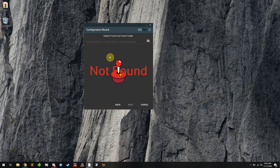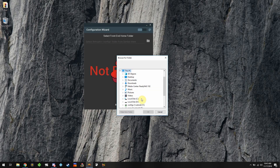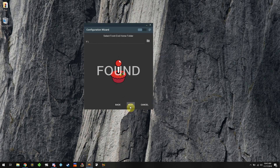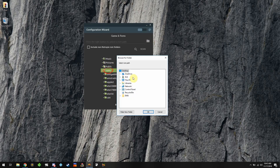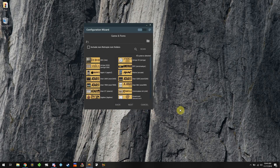For the home folder it wants you to go to the configs directory on your Samba share — but since we mapped it, just go to This PC and then configs. Next, go to where your ROM folders are. Since we want to do it over the network because it's fast enough, go to Z drive and select that. You can see it scanning all the systems it found.